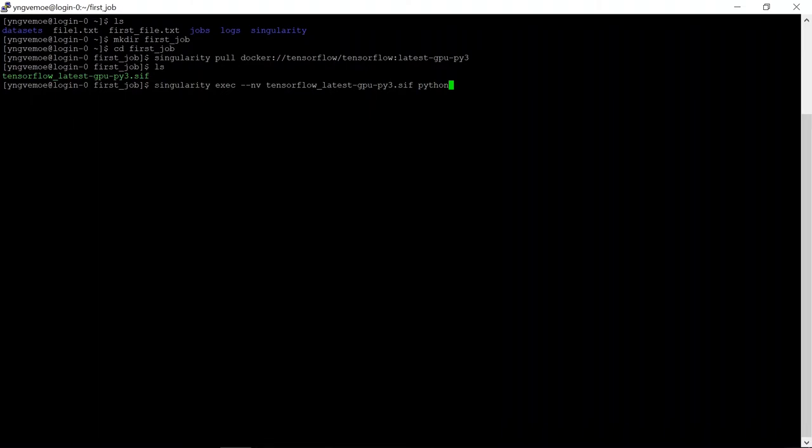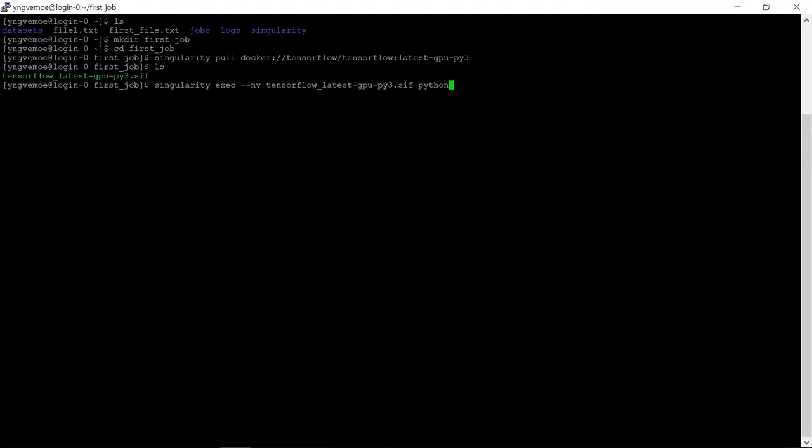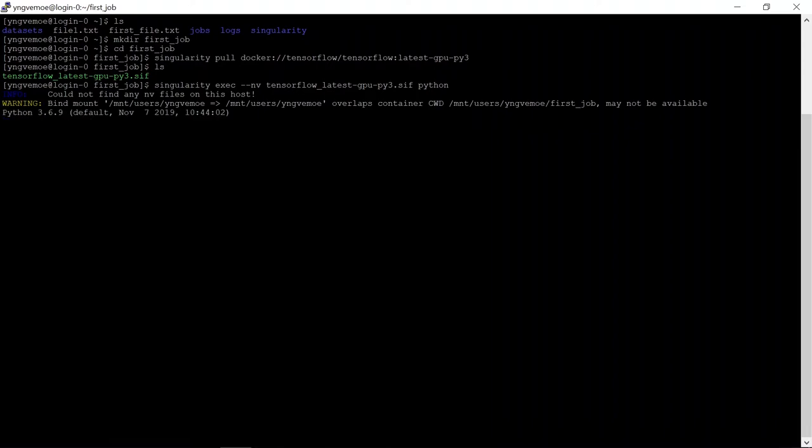So this says hey, singularity, you're going to run a program, give access to any gpu we have, and run the tensorflow latest gpu pi3.sif. It's going to have some warnings and stuff, just ignore that.